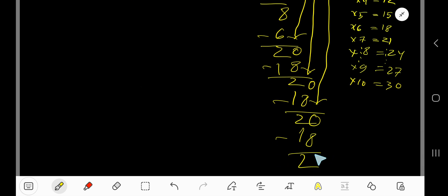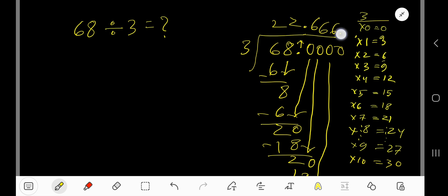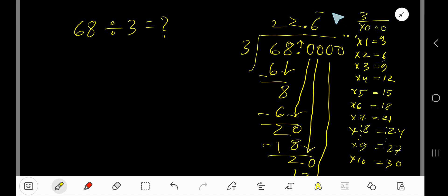Since this process is continuing, you can bring down more zeros. You can place a dot here now. So our answer is 22.666... You can place a bar over 6 to mean that this process is continuing. So our answer is 22.6 bar.